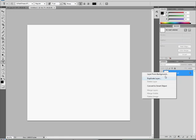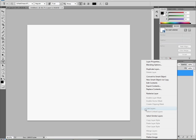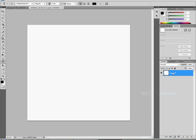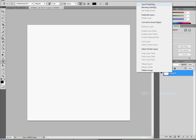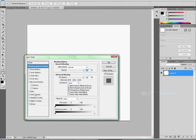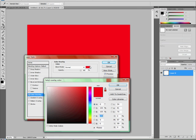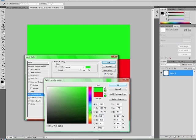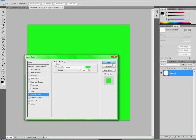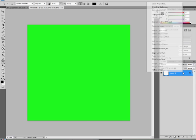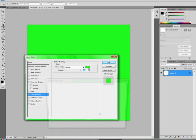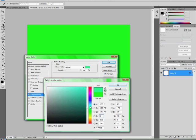Alright, so first, background. We're going to convert it to a smart layer and then we're going to rasterize it. Blending options, my computer is being slow.